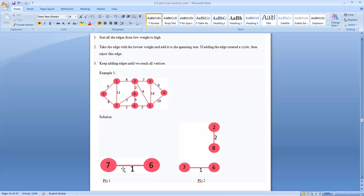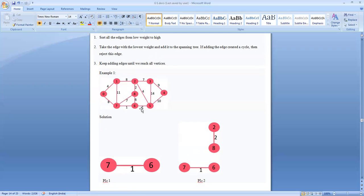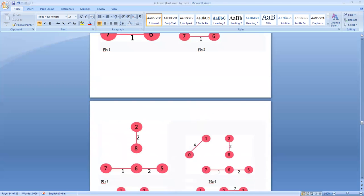After selecting the edge with weight 1, the next least weight edges are: one between 6 and 5 with weight 2, and another between 2 and 8 with weight 2. We select the edge between 2 and 8 with weight 2 first. Then we consider the edge between 6 and 5 with weight 2. So now we have edges with weights 1, 2, and 2 in our partially constructed spanning tree.